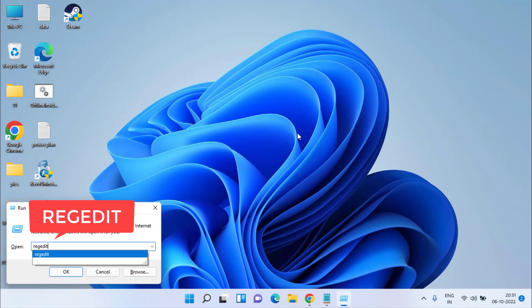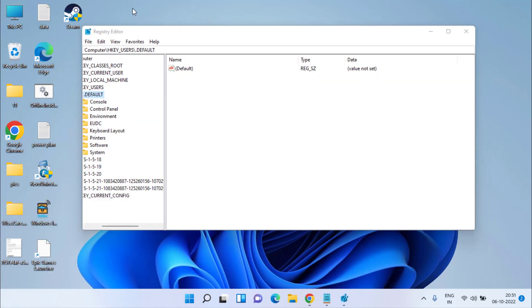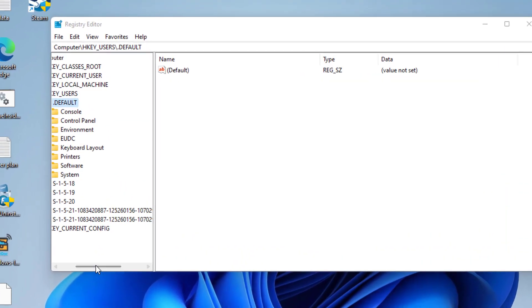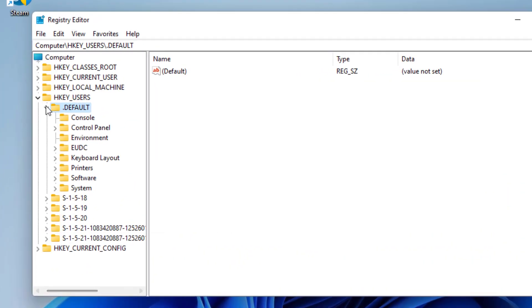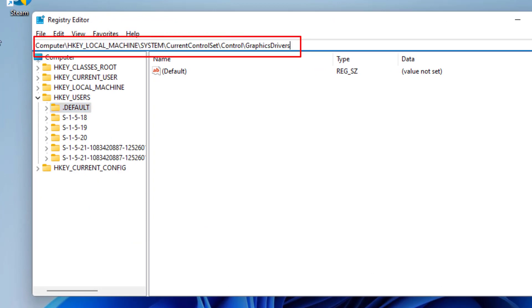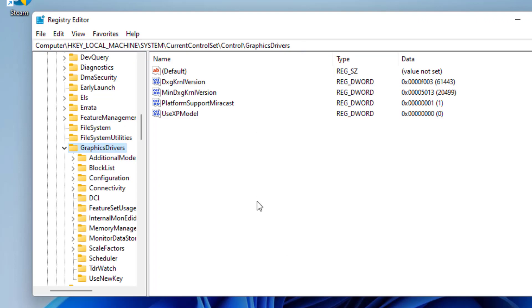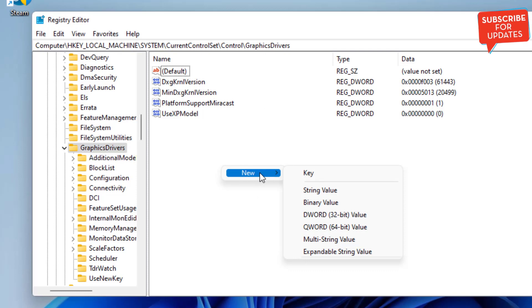Here in the address bar, you need to paste a path which I will share with you in the description of this video. Hit the Enter key after pasting the path. Now in this right pane, you need to create a new key by right-clicking on it and choose a new DWORD 32-bit value.